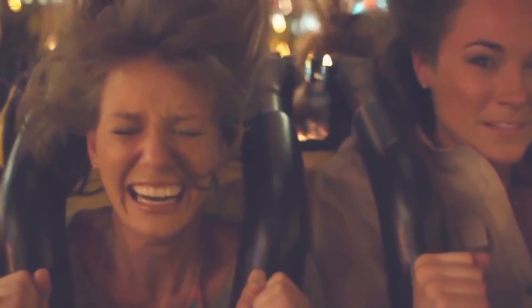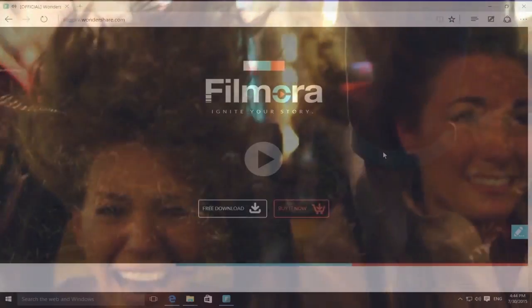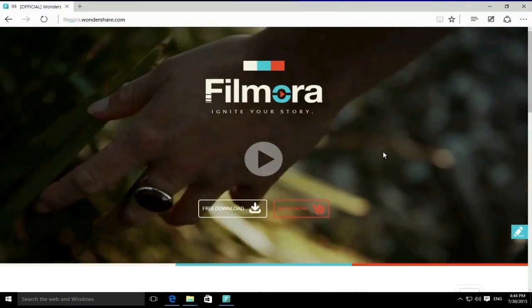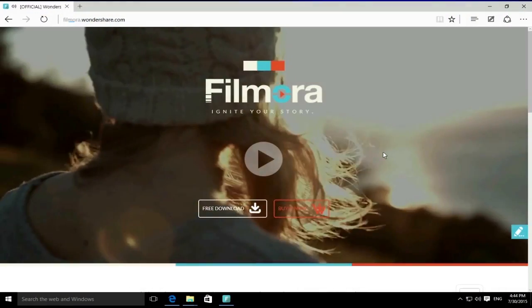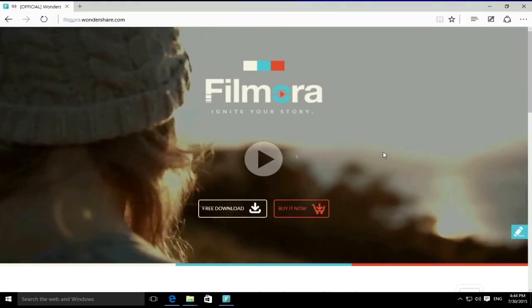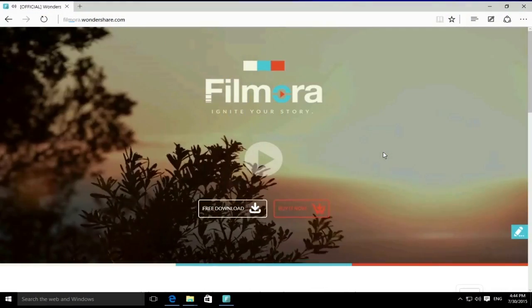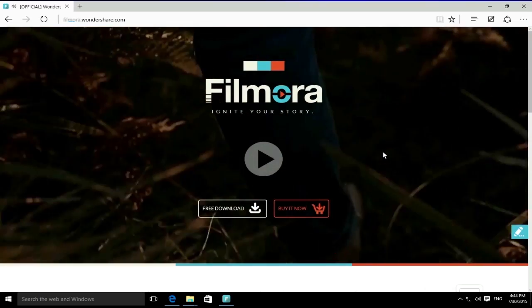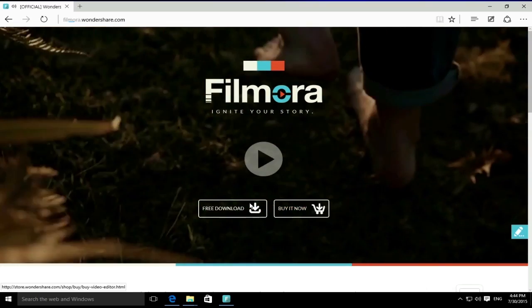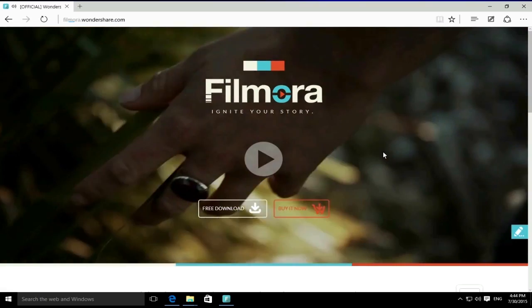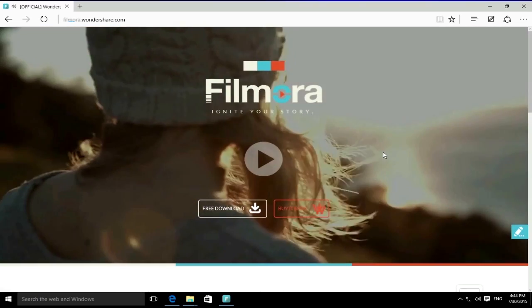Filmora works with almost all raw footages. Video clips captured either with your smartphone or any digital camera or camcorders are supported. We will show you how to easily edit videos with Filmora right away.